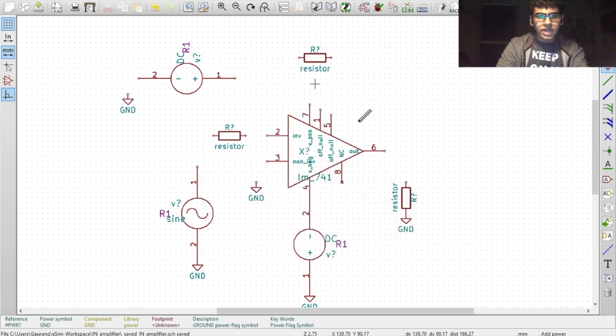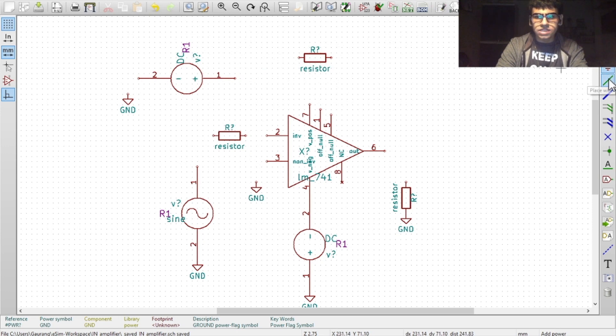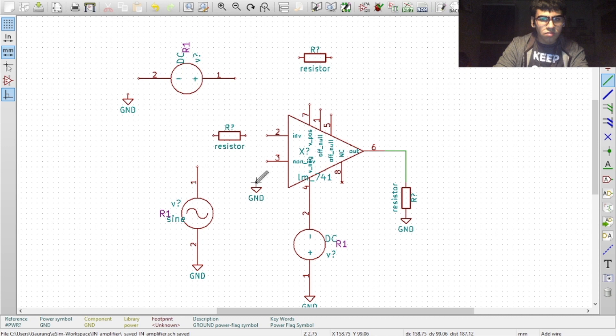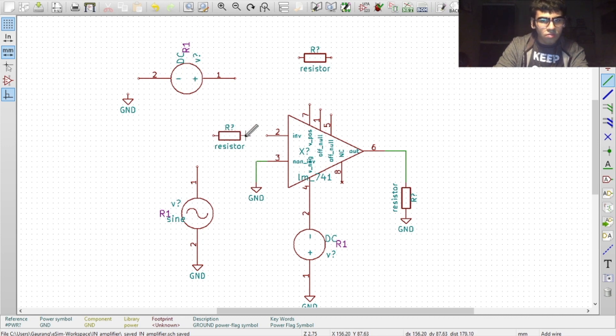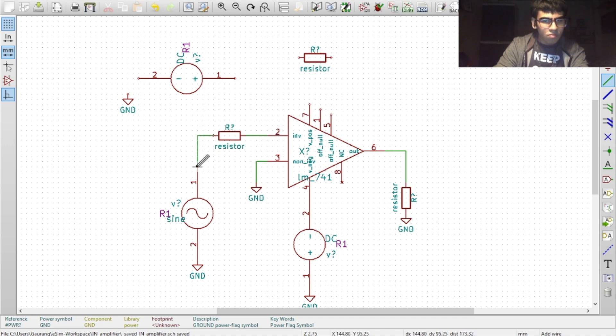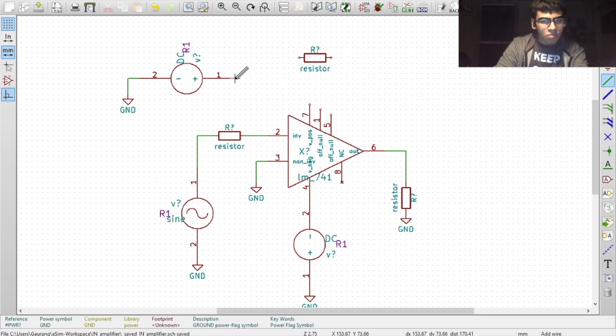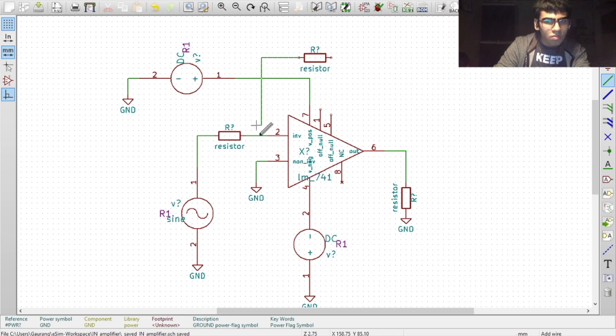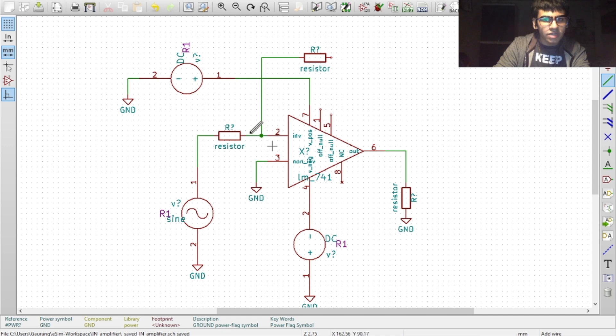You can now connect these components with the wire, which is this icon. To connect the components, click on the nodes. When connecting two wires, you should get a node like this indicating a proper connection.